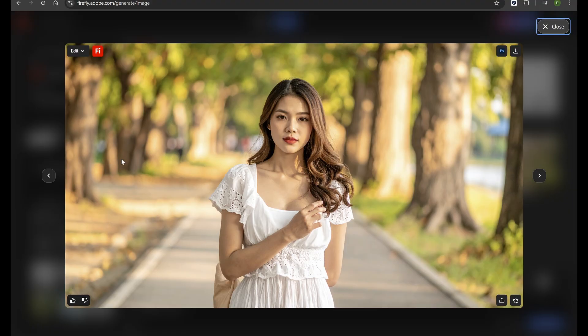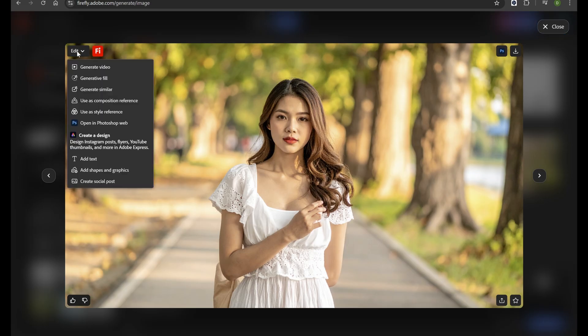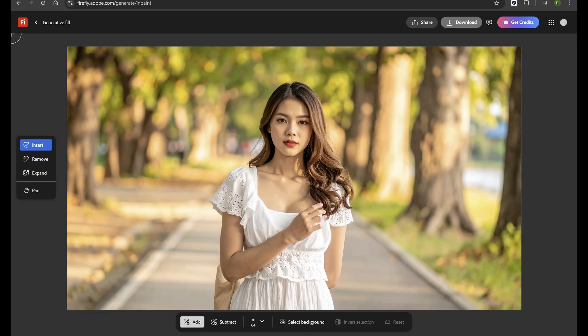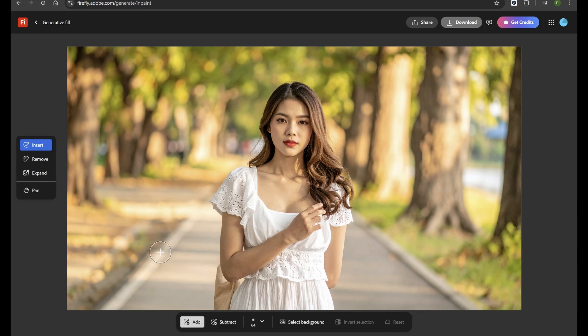Let's explore one more feature: Generative Fill. Firefly's answer to advanced photo manipulation that lets you remove, replace, or extend parts of any image using AI.